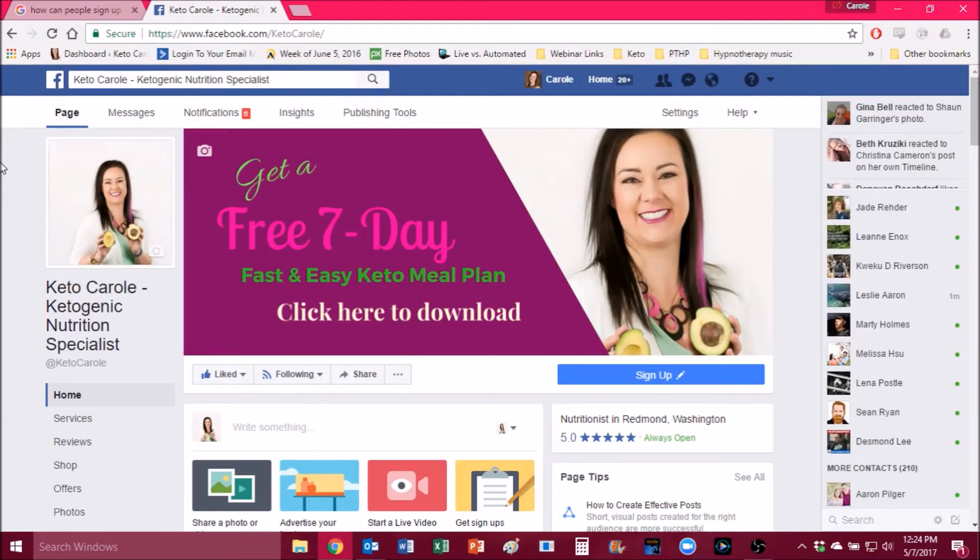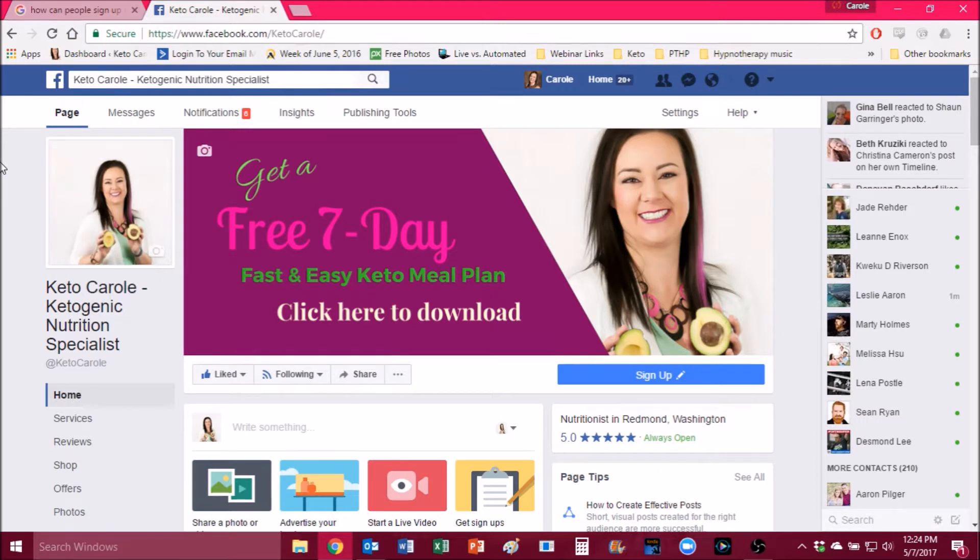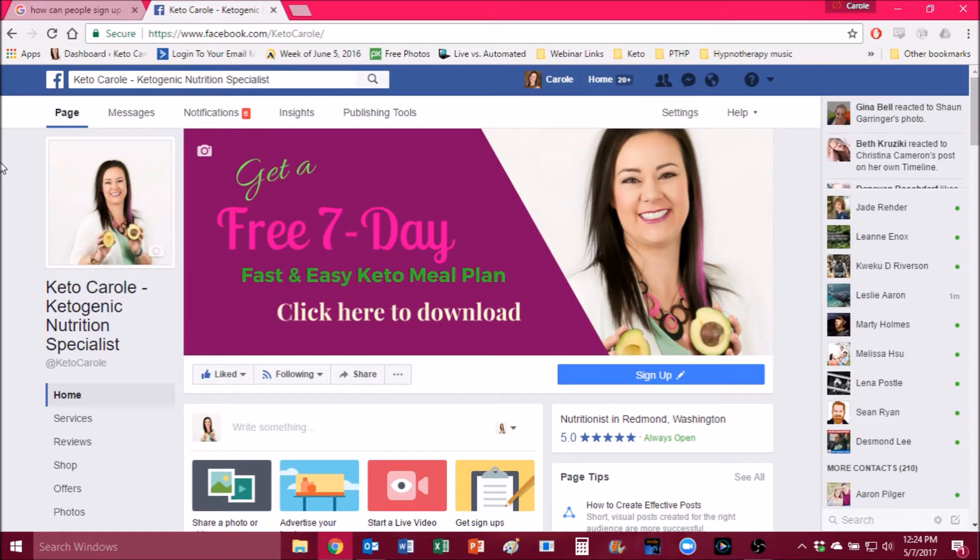Hey there, this is Carol, otherwise known as Keto Carol. I am here today to show you how to get notifications for my live keto chat and other live videos that we do.